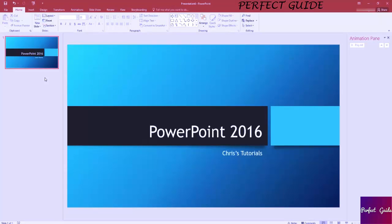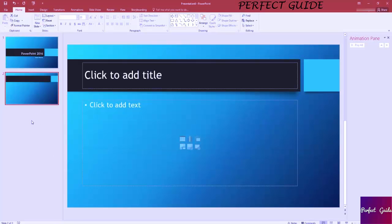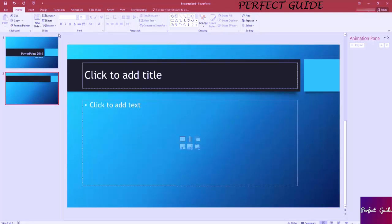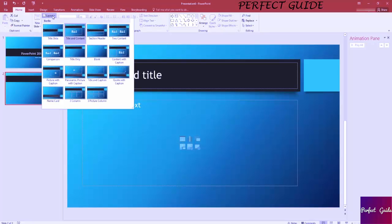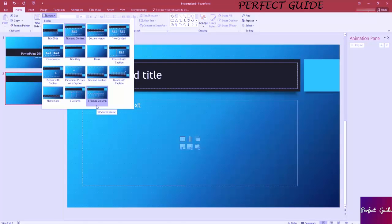Now we can add more slides by either hitting New Slide up here on the Home tab, or right-clicking on this pane over here and hitting New Slide. You'll notice that the second slide you create is going to actually be a title and content slide layout. You can tell what kind of layout the slide is by going up to Slides over here, clicking on it, and you can change this to basically any of these other slide layouts. Different themes are going to actually have different slide layouts.